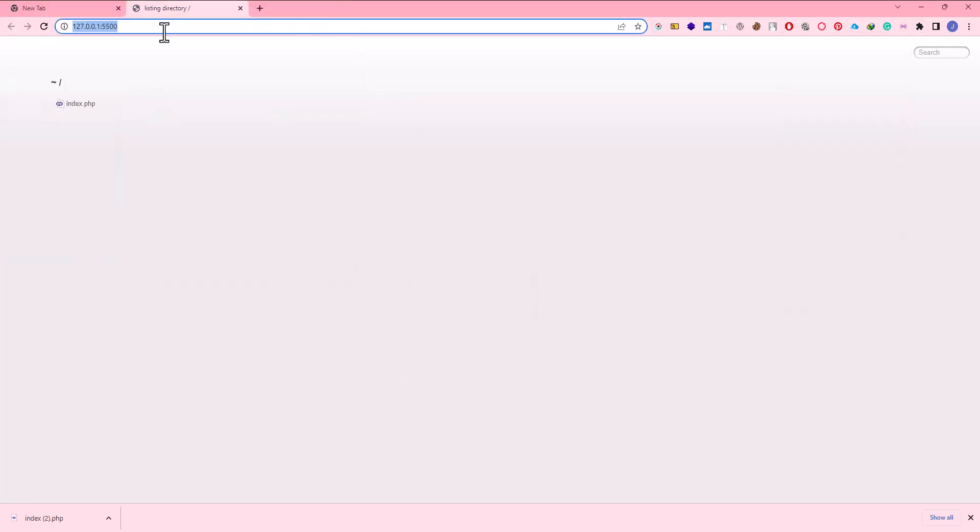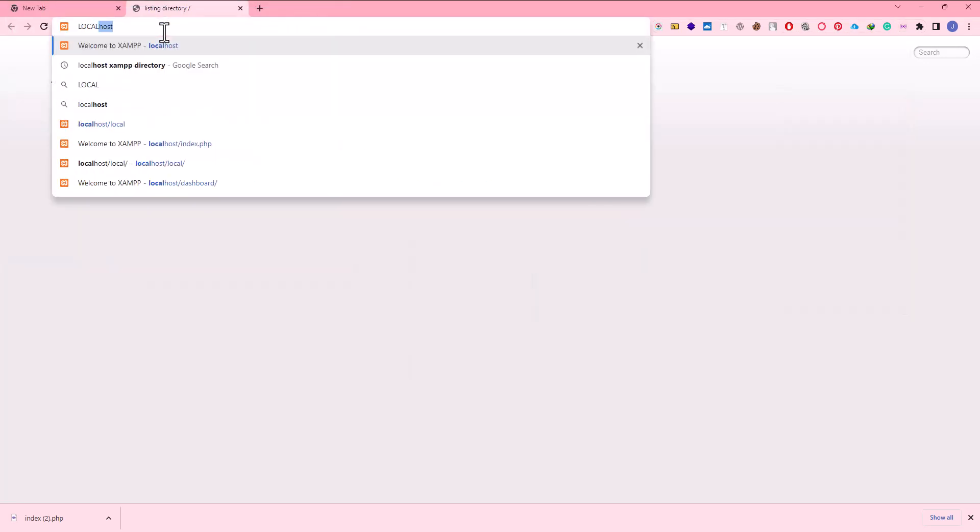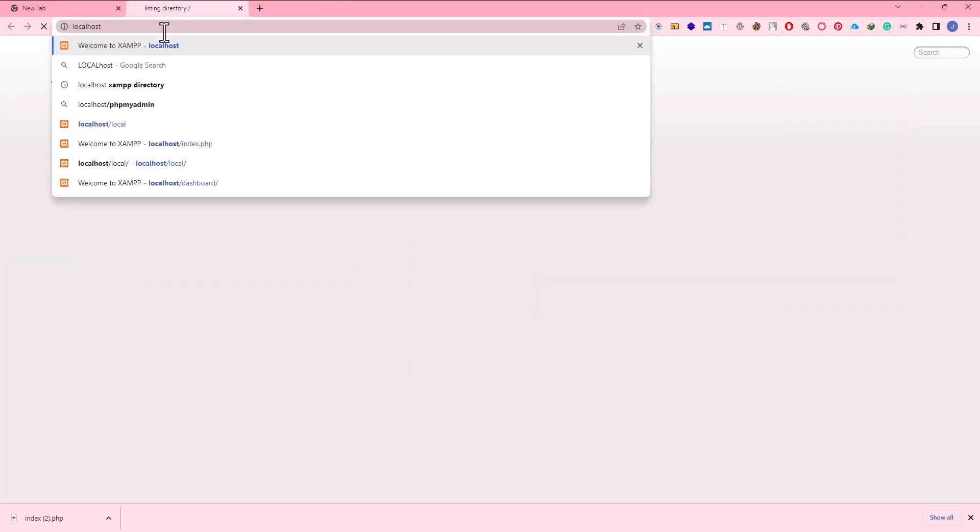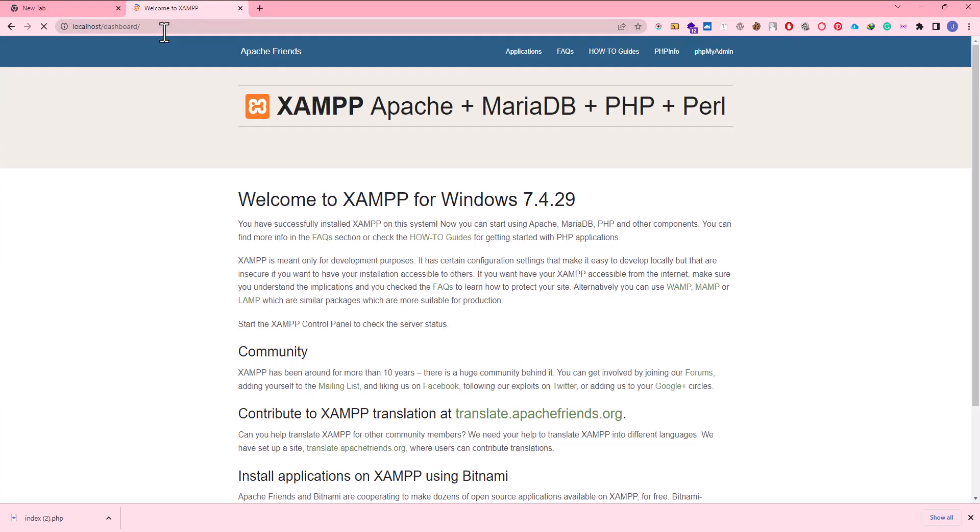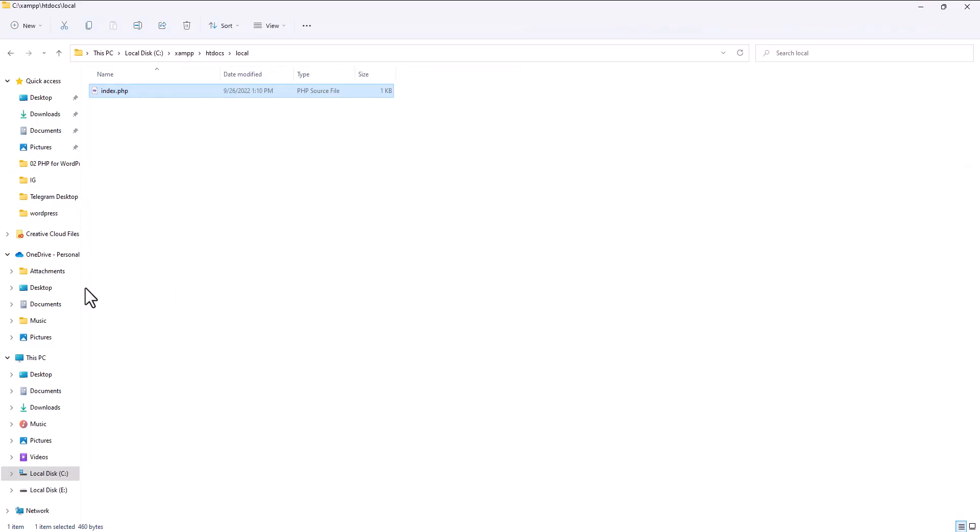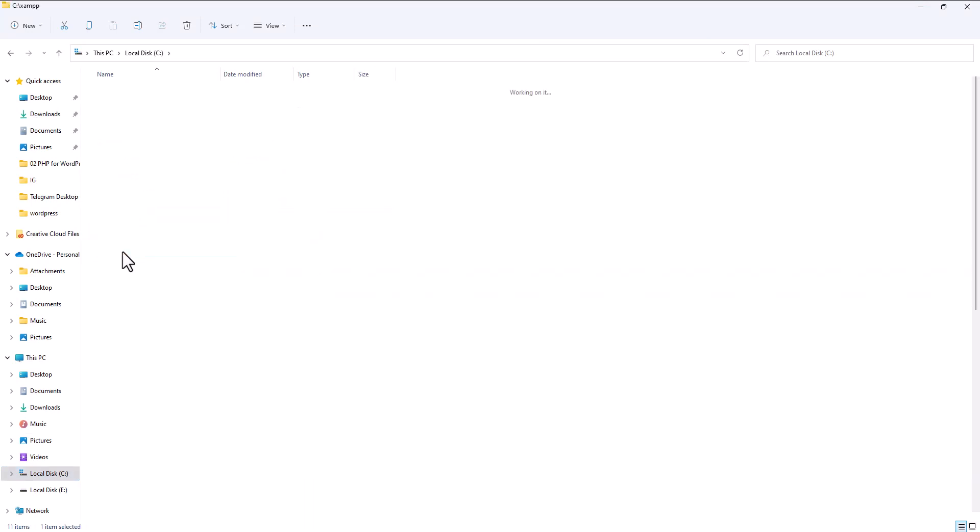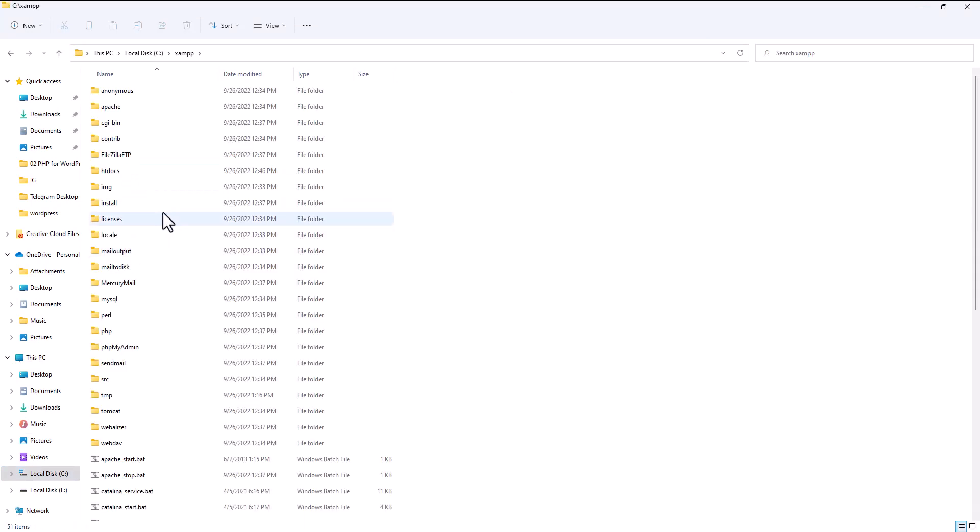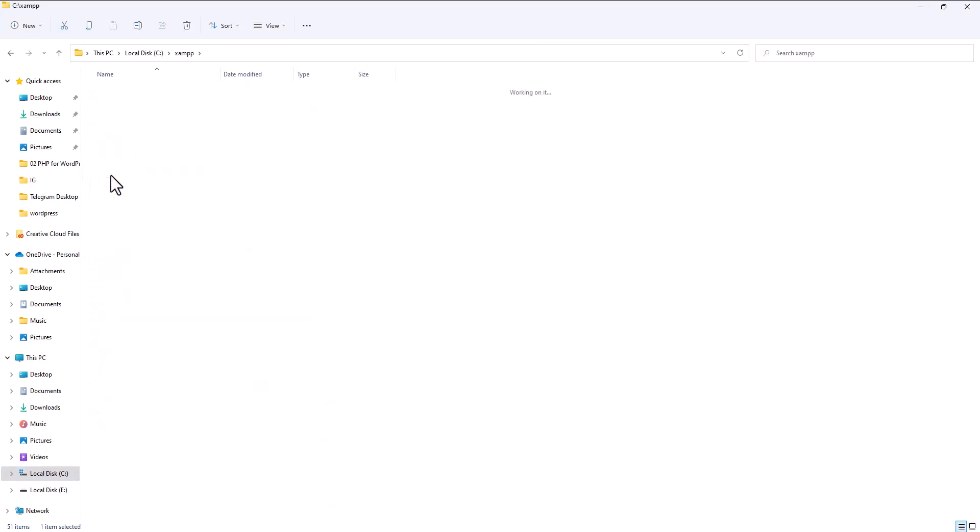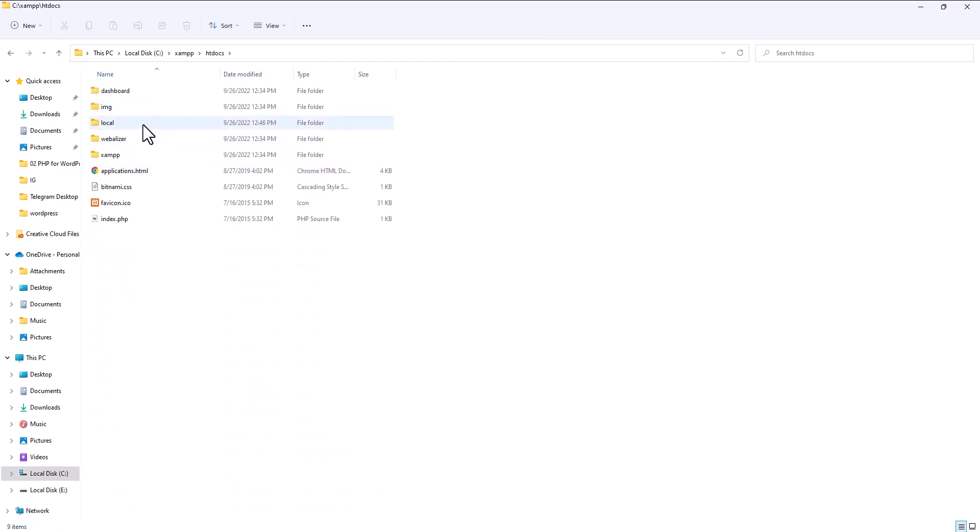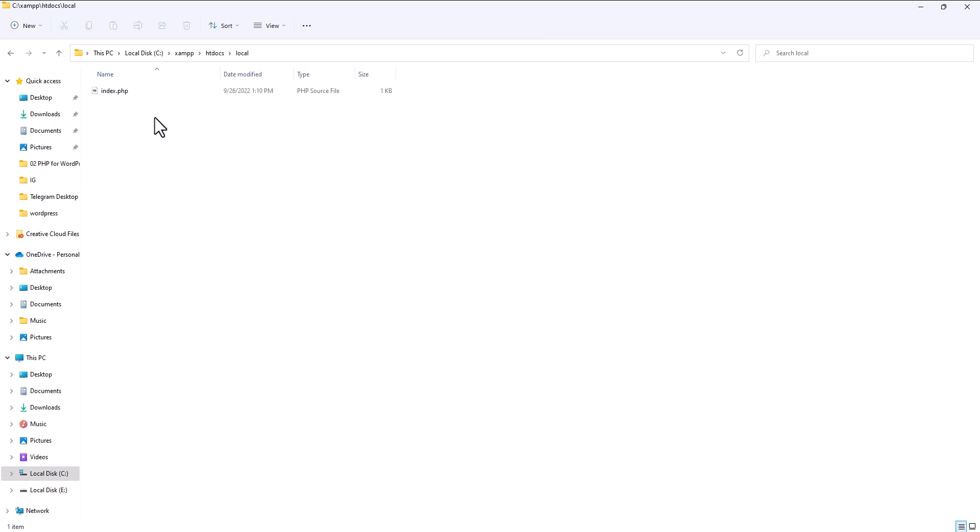Now we come to localhost. Localhost is located in drive C. After drive C we come to XAMPP, then htdocs. After htdocs, I have created a folder by the name of local, and in here I have the index.php.